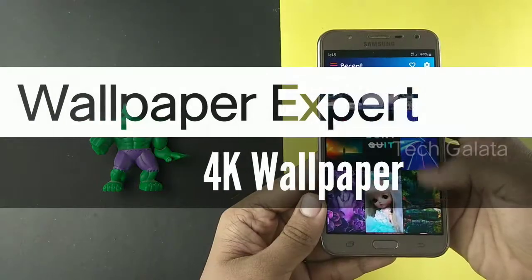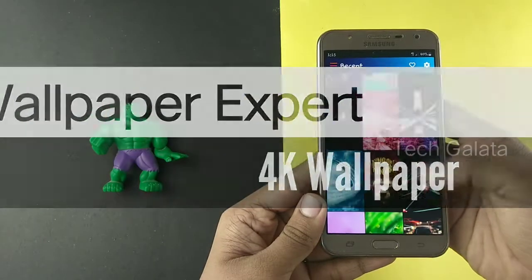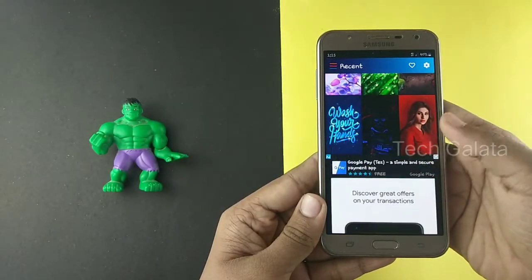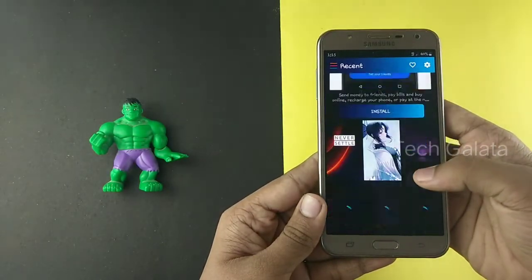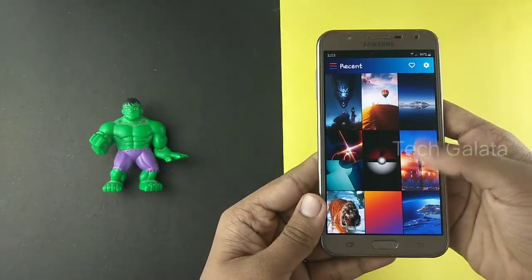We want to see our 3rd application — Wallpaper Expert. Let's check out its 4K wallpaper collection.